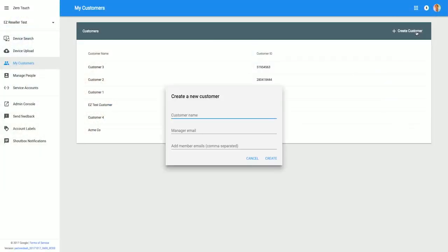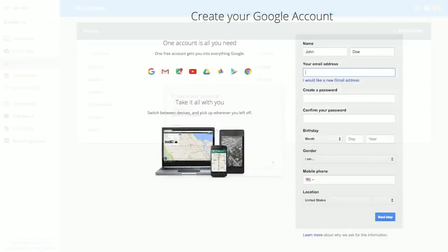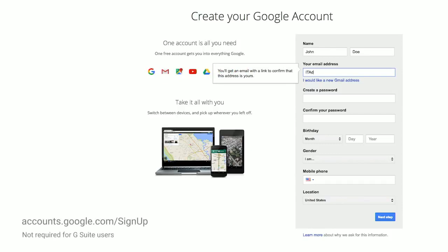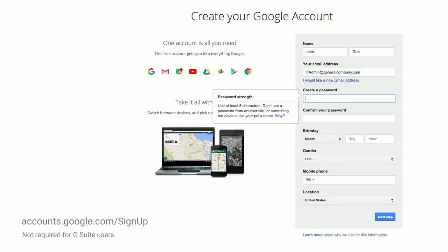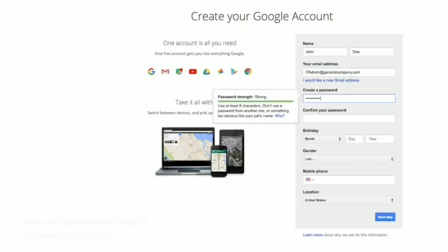After you've purchased your Zero Touch enabled devices, your carrier or reseller will create a new customer account, which can be accessed through our Zero Touch Enrollment portal, an online tool to manage devices. To access the portal, you'll need to link your corporate email address with Google. Just set your email address to your corporate email and complete the remaining fields. Next, reach out to your reseller or carrier so they can assign your purchased devices to your account. They'll send you the account information to log into the portal.